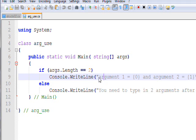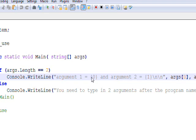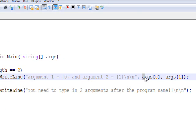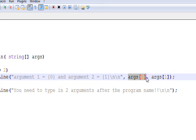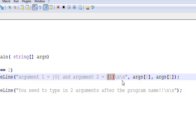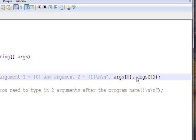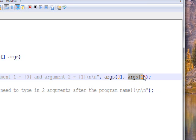And then within the console.WriteLine, we're using the format string to say 'argument 1 = {0}', which references the first argument after the format string, which is args[0], and 'argument 2 = {1}', which references the second parameter after the format string, which is args[1].